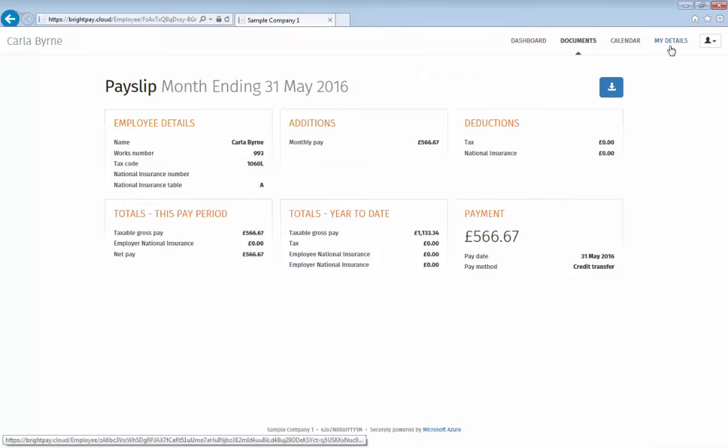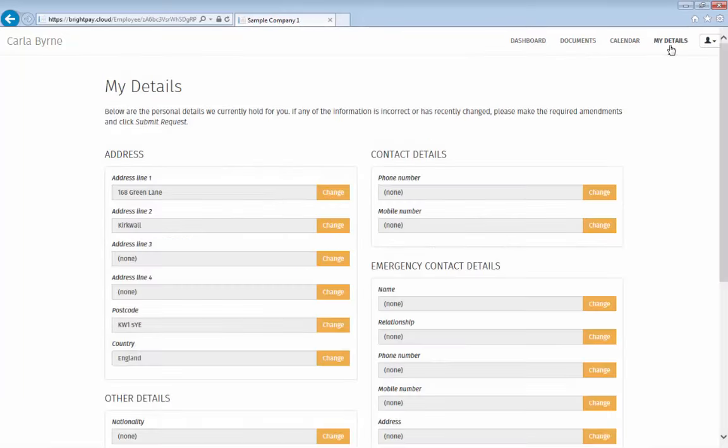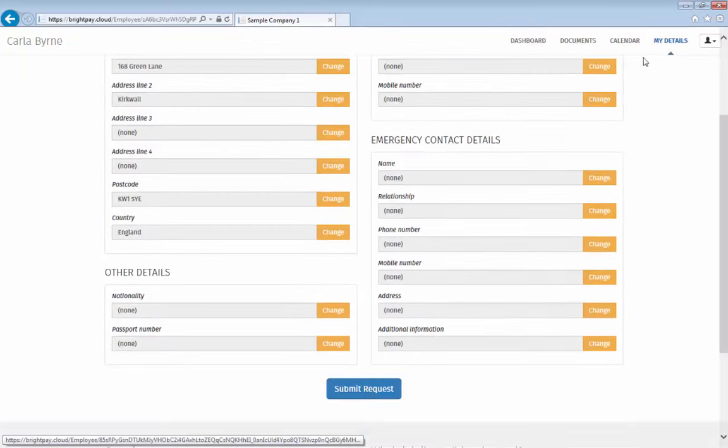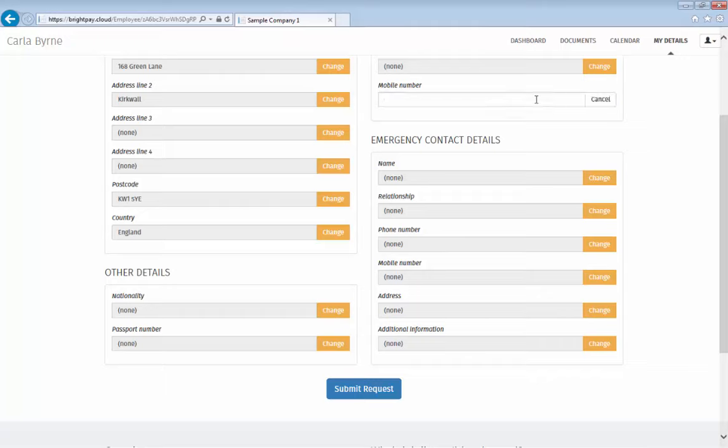Employees can use the self-service portal to view and request changes to various personal information, such as phone number and postal address.